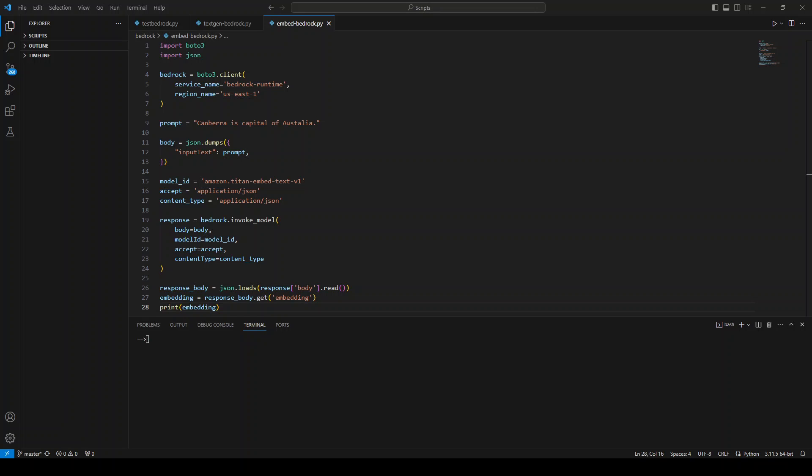This Amazon Titan Embeddings model is optimized for text retrieval to enable retrieval augmented generation or RAG in short.